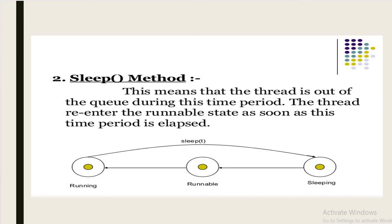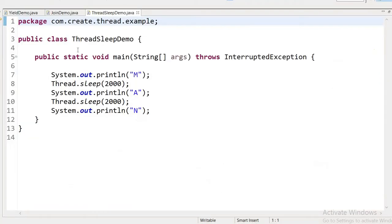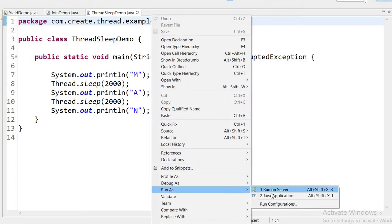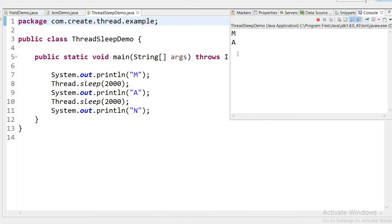Now let's see in the code. I have created class ThreadSleepDemo with a main method. I will print value 'M', then the thread will stop for two seconds, after which the next line prints 'A'. Then the thread will stop again for two seconds, and 'N' will print. Running the application: first 'M', after two seconds 'A', after the next two seconds 'N'. We use the sleep method when we want to pause execution for a particular amount of time.